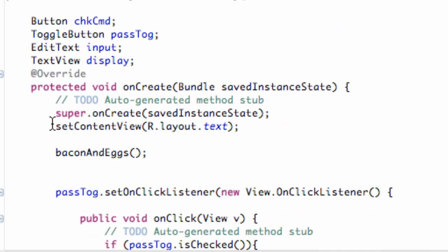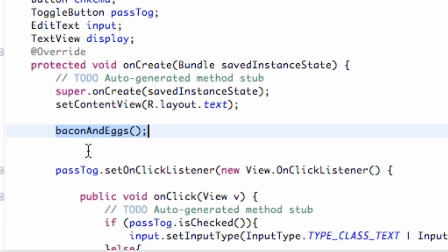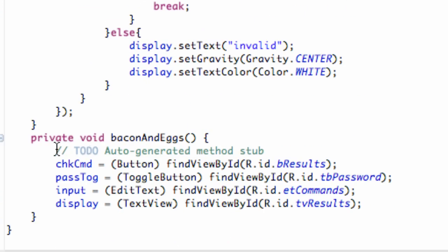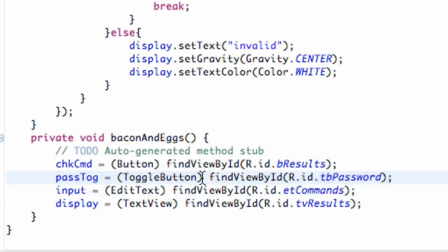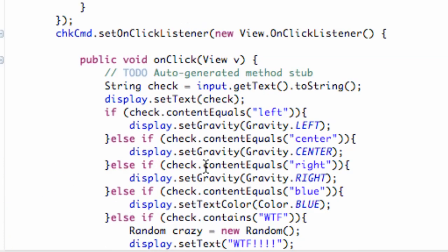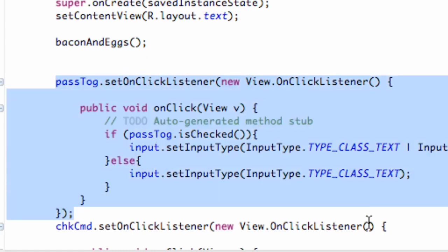When our program starts, it's going to call this onCreate method and it's going to set the content view, and then it's going to be like, oh bacon and eggs. It's not going to do anything below this bacon and eggs method until it calls the bacon and eggs method. It's going to shoot down here and be like, oh what am I supposed to do, okay I'll do this real quick, and then it's going to shoot back up to this line of code and just continue onward.